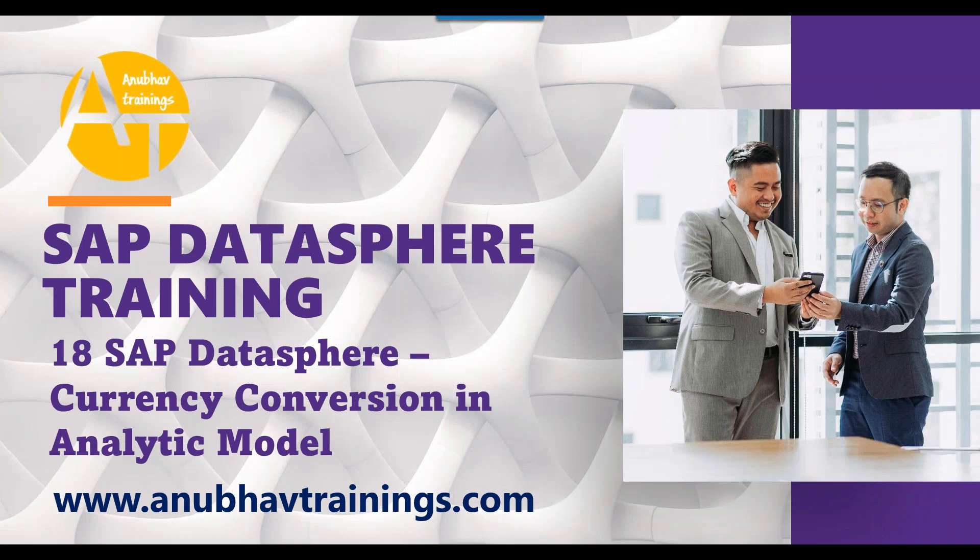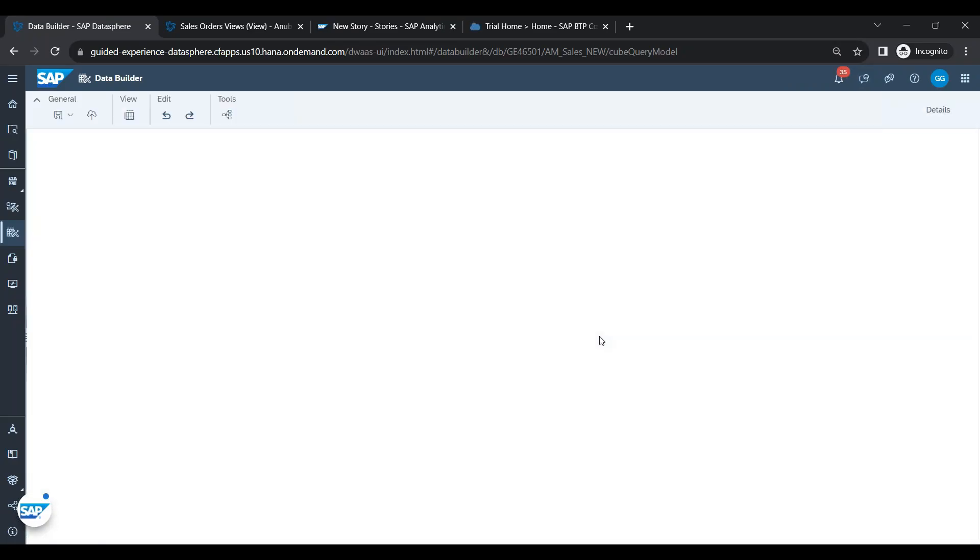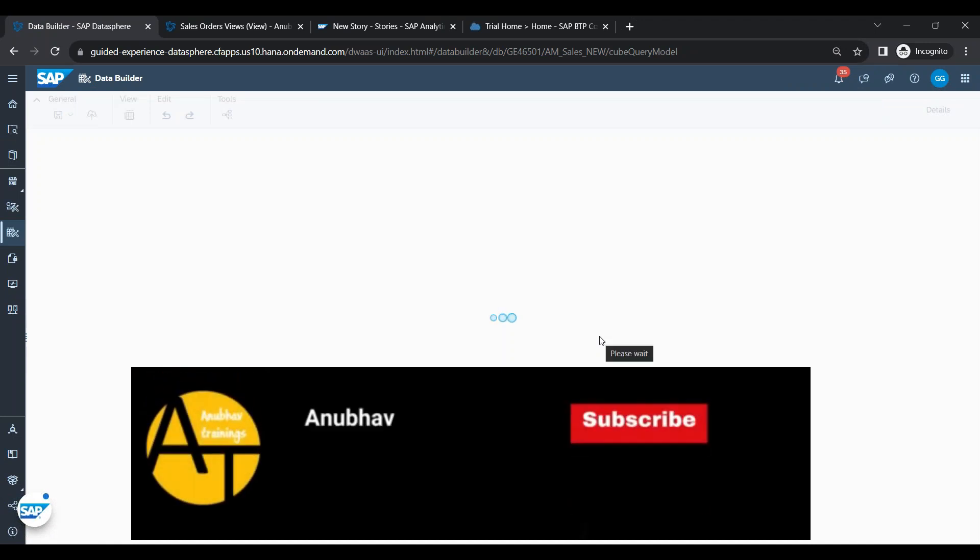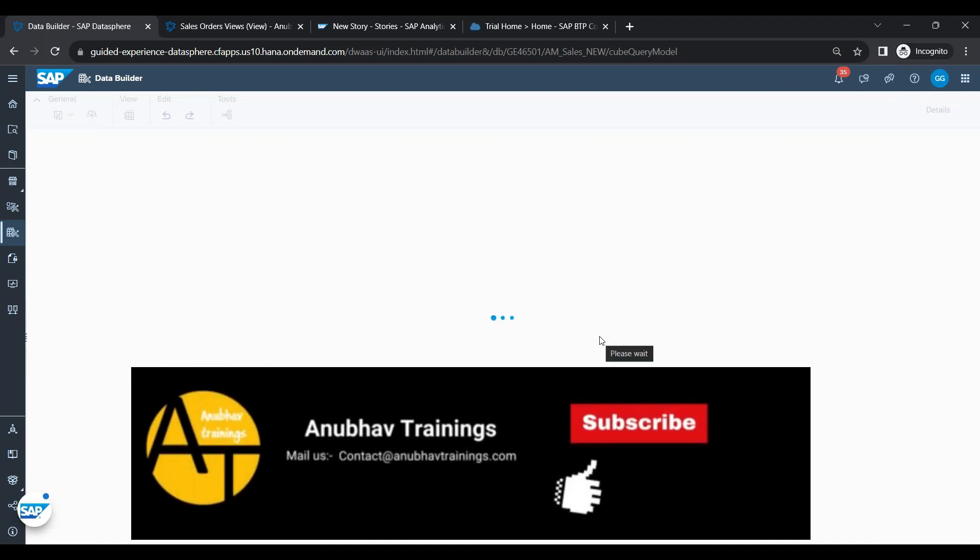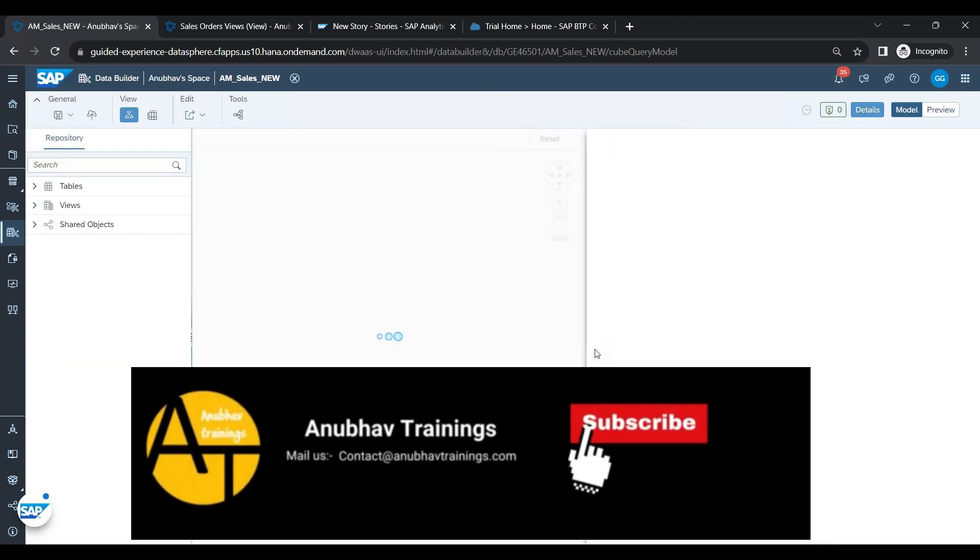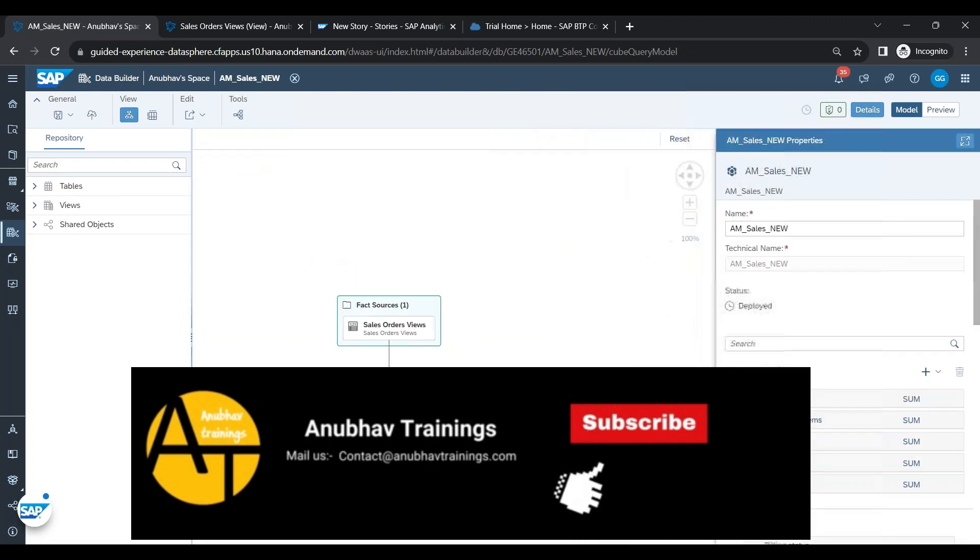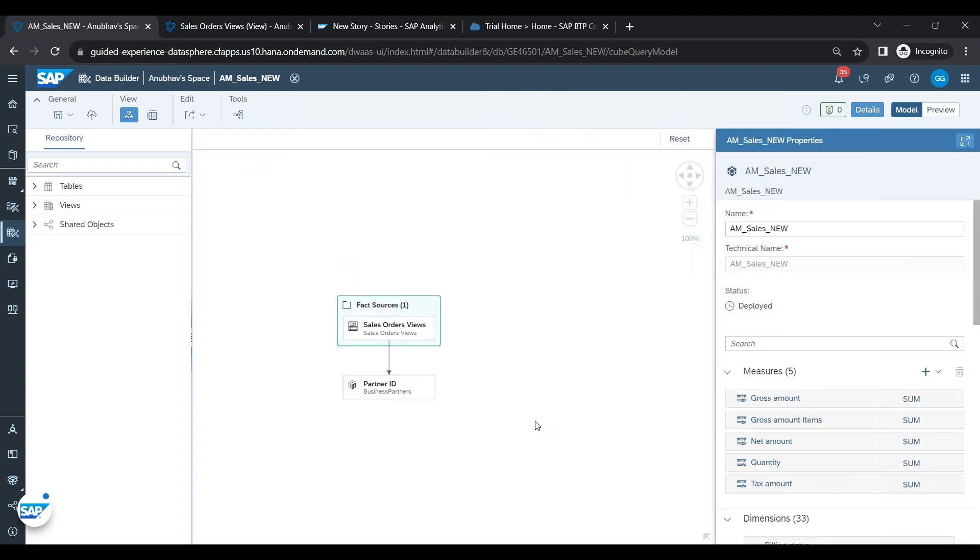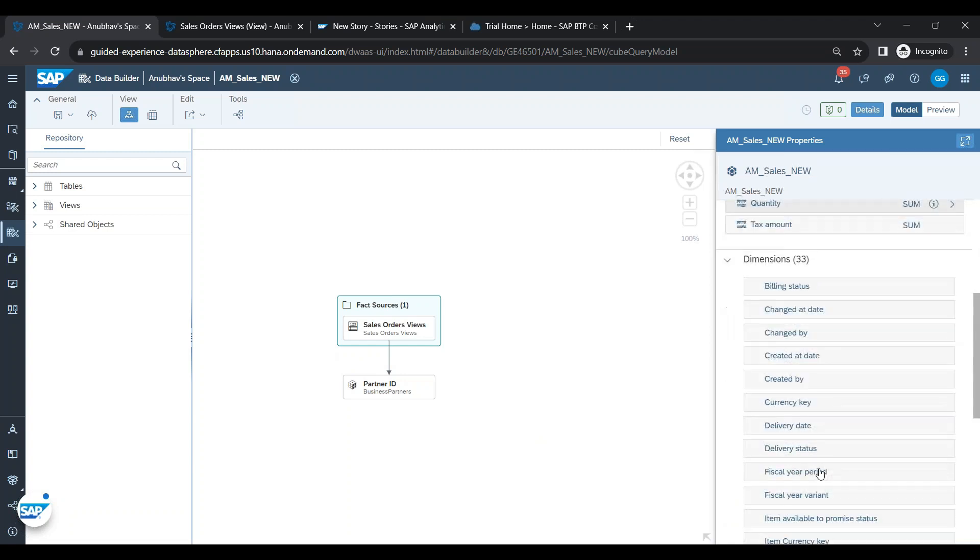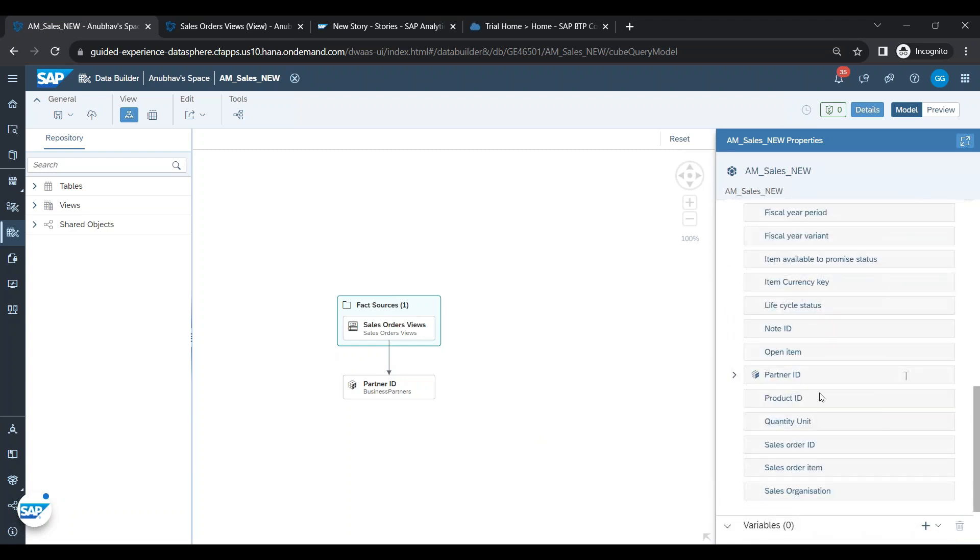Let's get started. So we are here now in the analytic model where we are going to perform the currency conversion. We open the analytic model and here we have the gross amount items and its corresponding currency code, the item currency key.